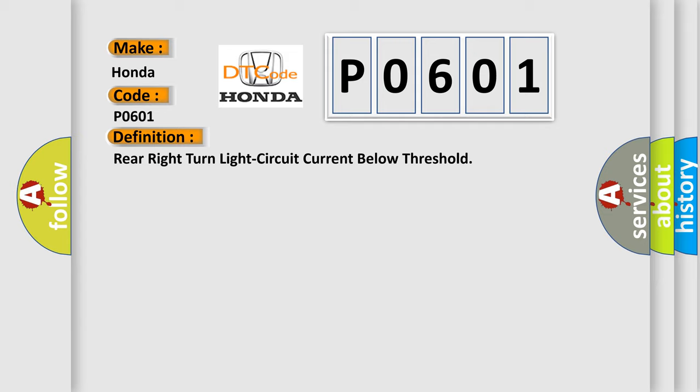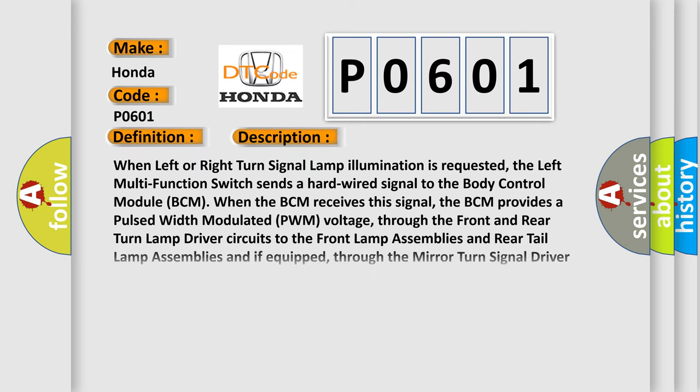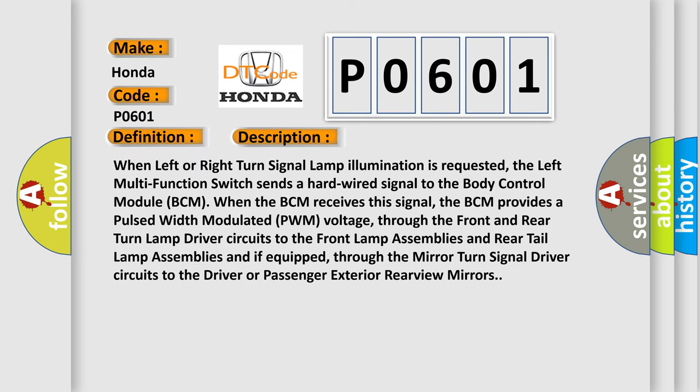And now this is a short description of this DTC code. When left or right turn signal lamp illumination is requested, the left multifunction switch sends a hardwired signal to the body control module BCM.